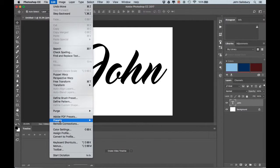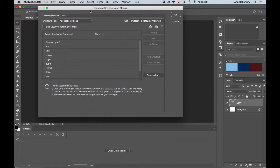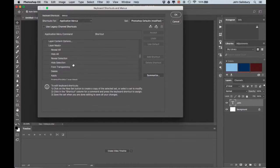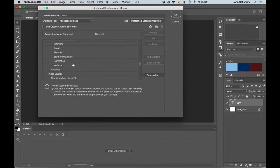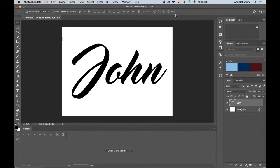We're going to make our own keyboard shortcut for duplicating the frame. Go into Keyboard Shortcuts, come down to Layer, and scroll down the list to Video Layers. Inside Video Layers, find Duplicate Frame. Set the shortcut to Command+M, click OK, and you should have that as your shortcut.